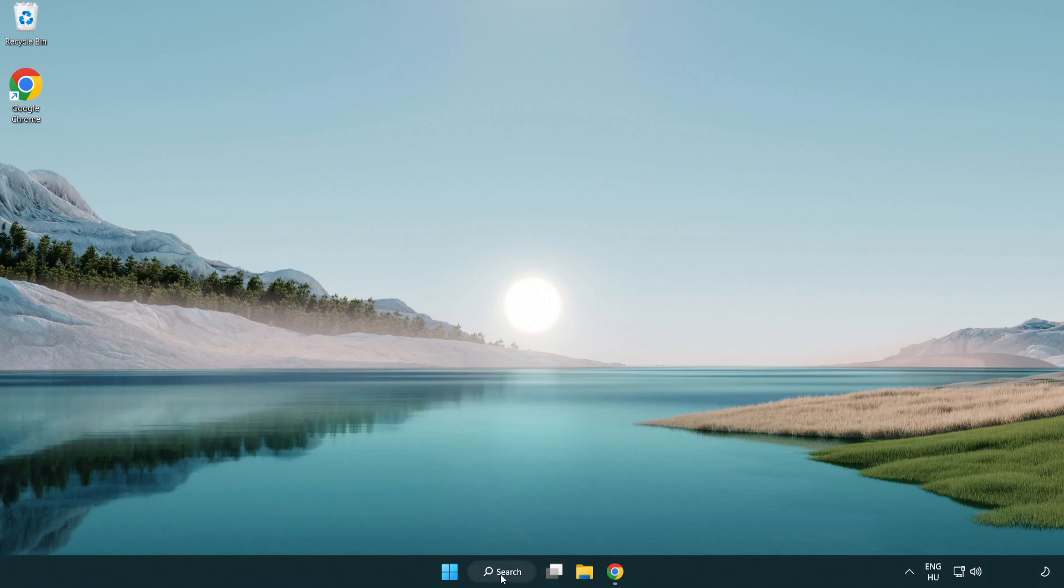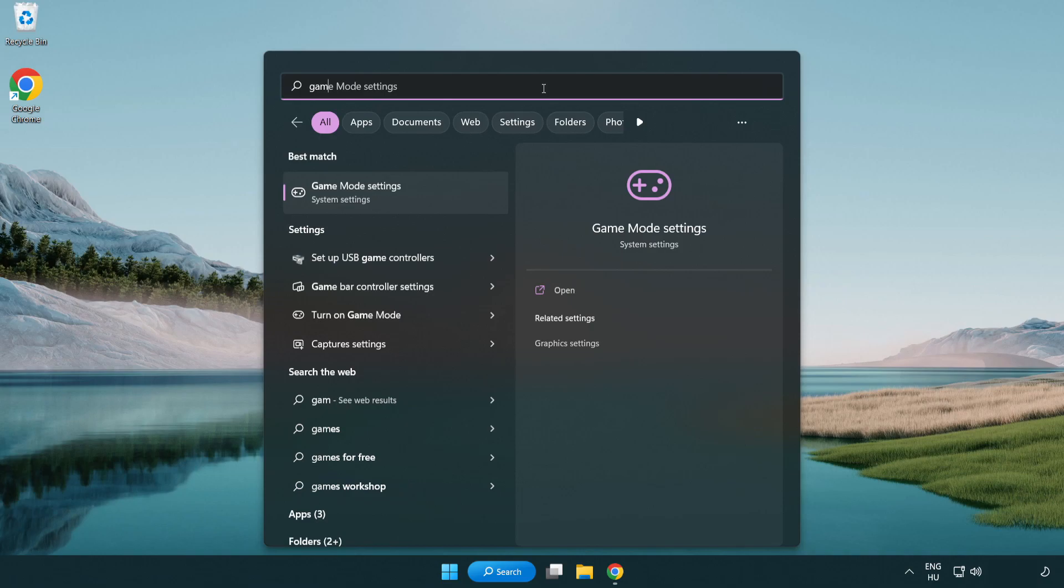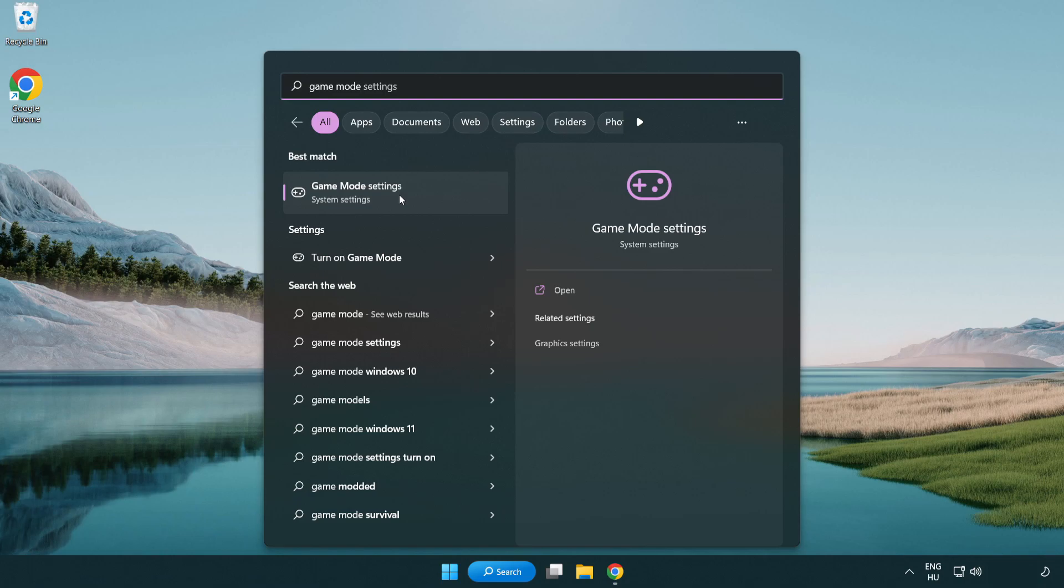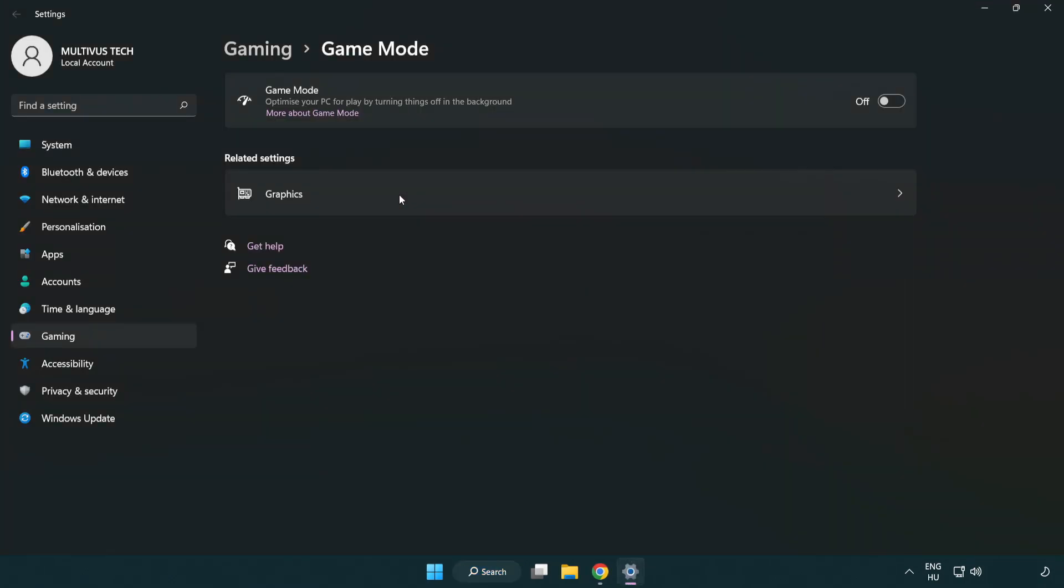Click the search bar and type game mode settings. Click game mode settings and turn on game mode.